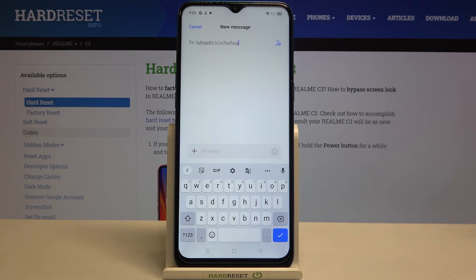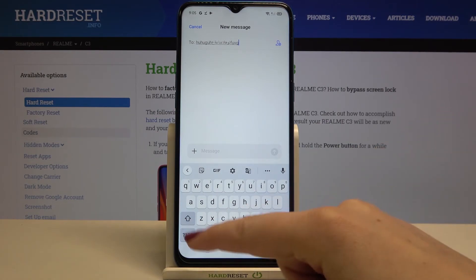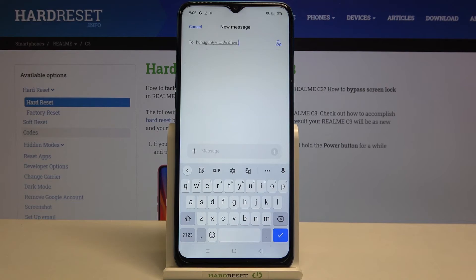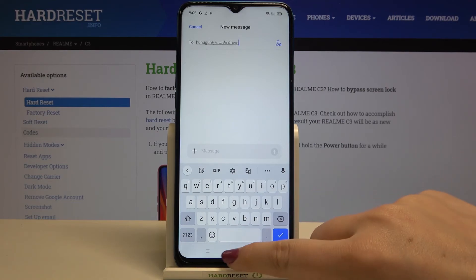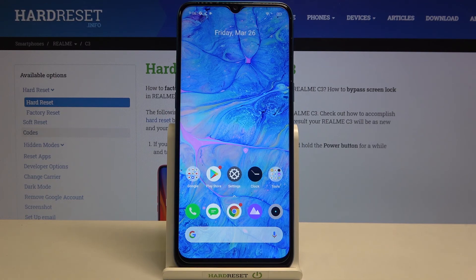Now we've got the keyboard back to how it was at the very first step of this tutorial. The space bar is empty and there's no globe icon, which means we can only type in English. That's all — this is how to change the keyboard language on your Realme C3. Thank you so much for watching. I hope this video was helpful, and if it was, please hit the Subscribe button and leave a thumbs up.